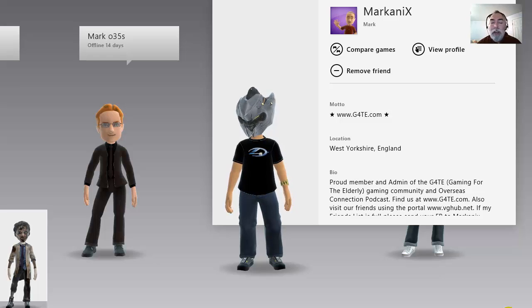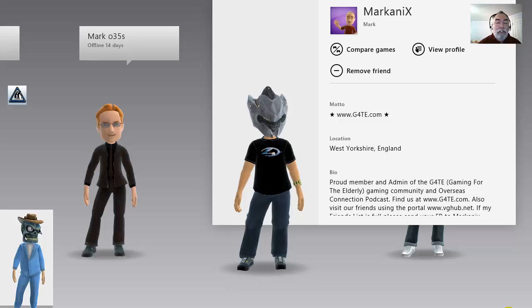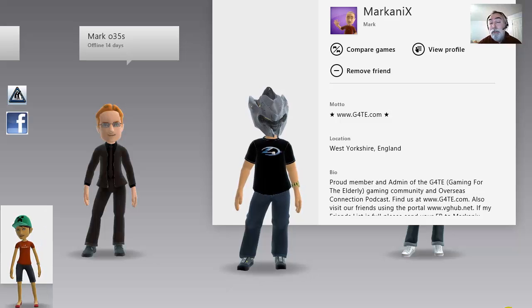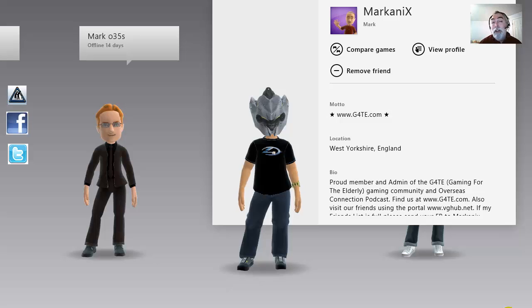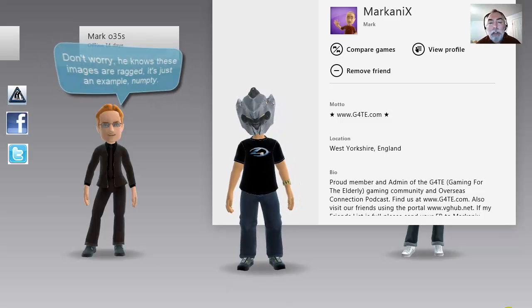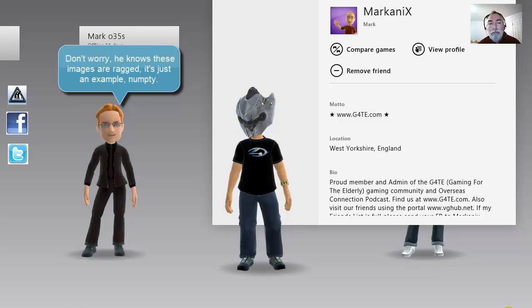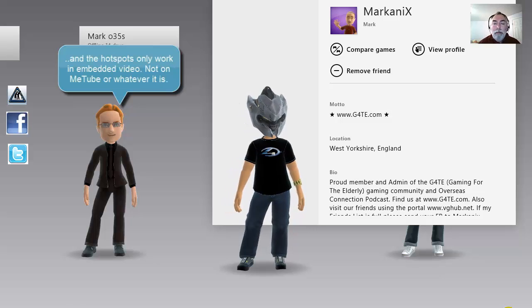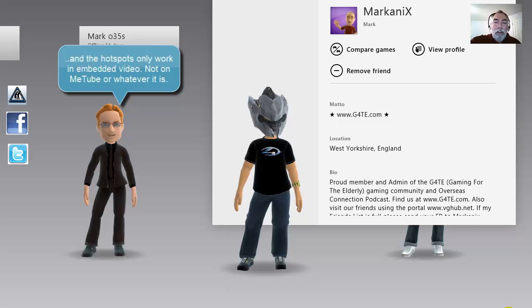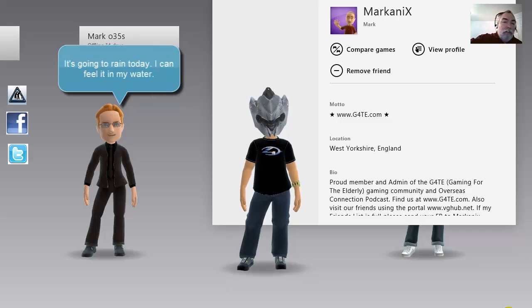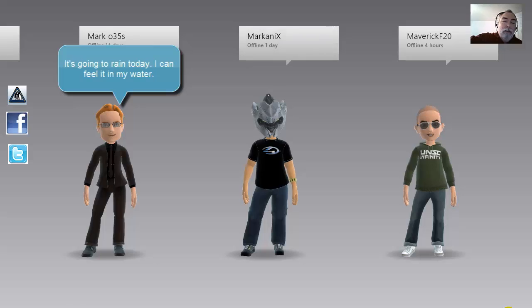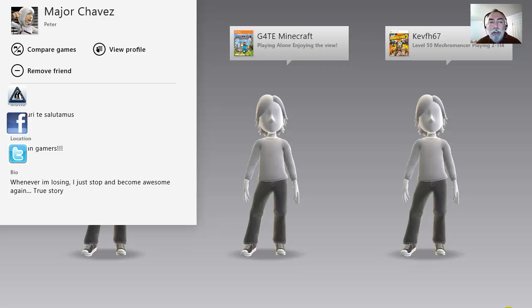I can then also add the G4TE logo and a Facebook logo and a Twitter logo, and I can hot link each of those logos to the various websites like the Facebook account and whatever. So anyway, this is just a rough idea of what it does. This is a very dirty vid, not in the traditional sense, but I thought you would like to see how it works and what we can do.